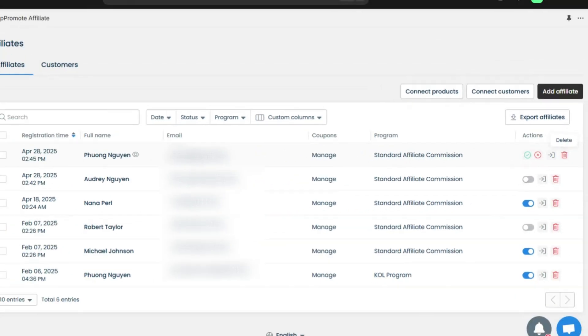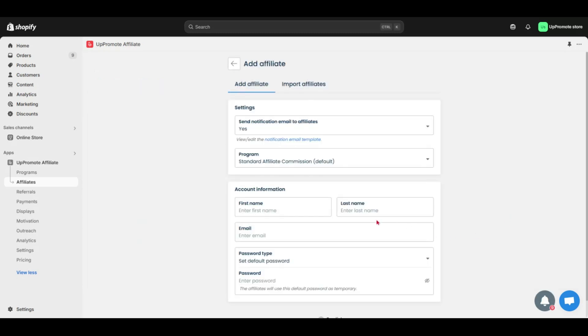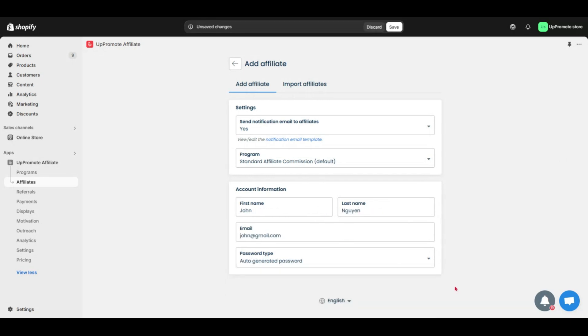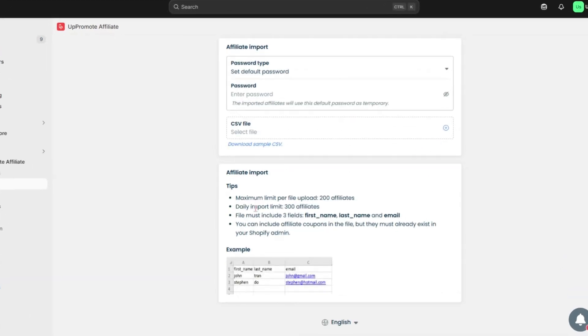If you have an affiliate list to add, click Add Affiliates. You can manually enter affiliates one by one, or bulk upload multiple affiliates using our provided template file for a faster setup.